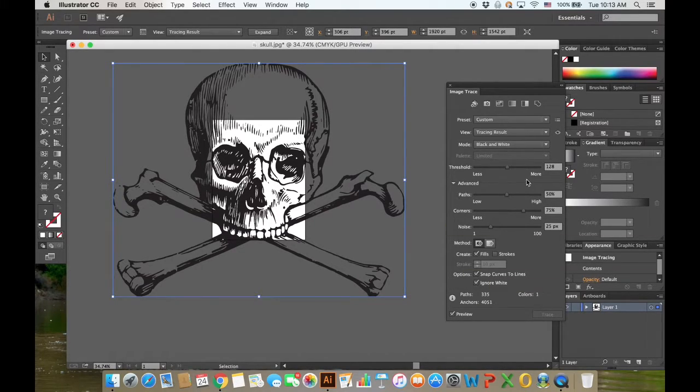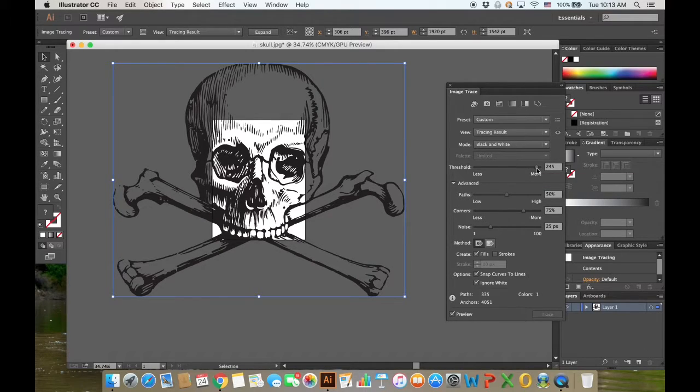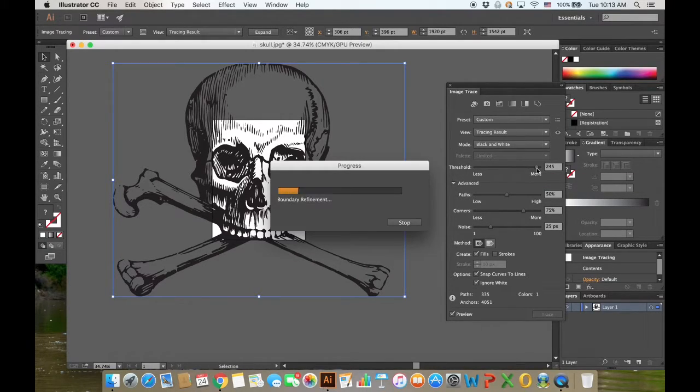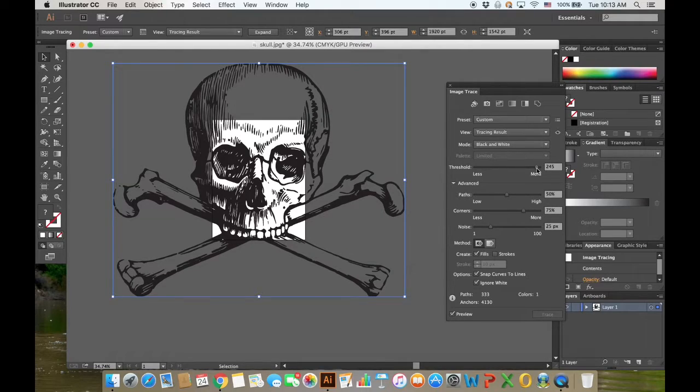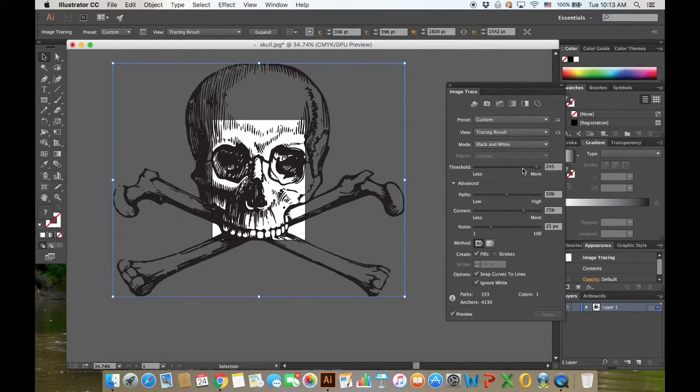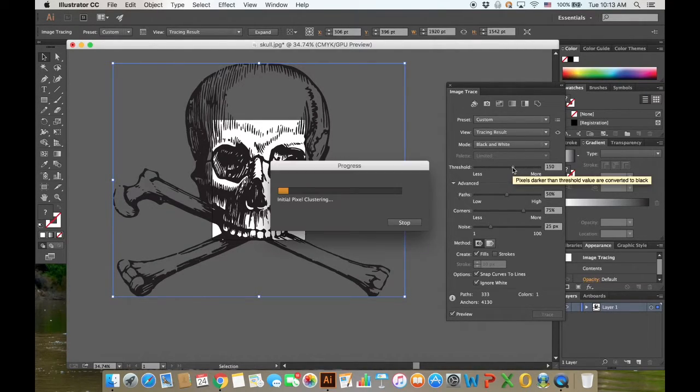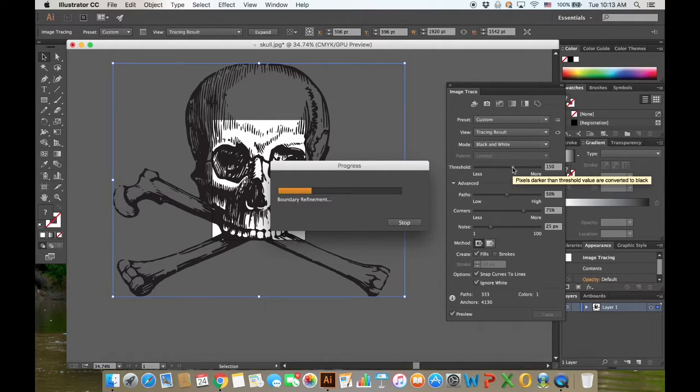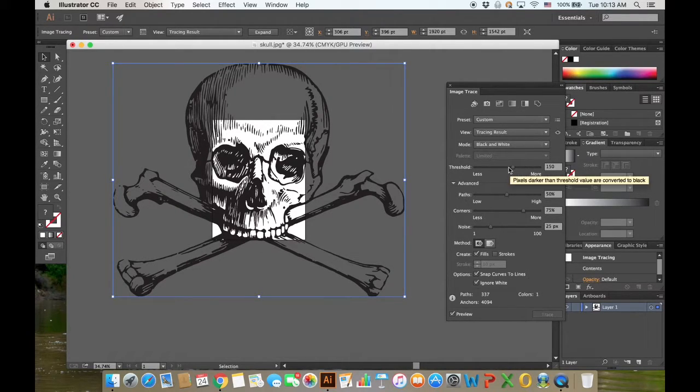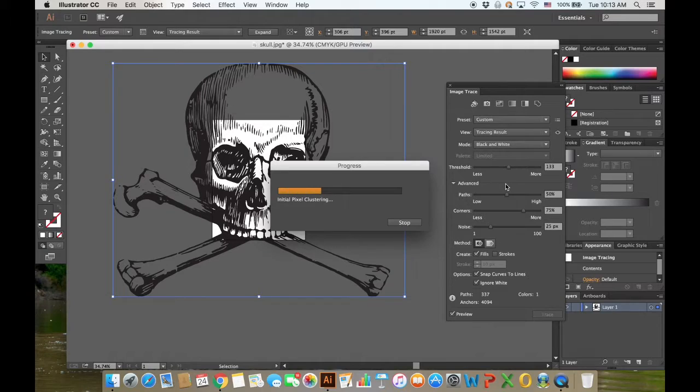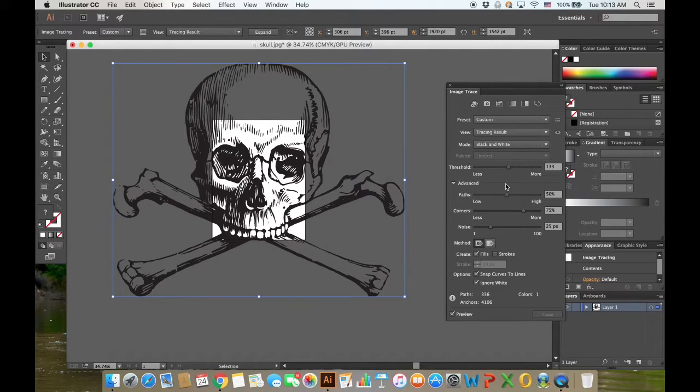If you want it to maybe get a little darker or increase the line thickness, you can click this threshold and move it forward. But I liked it where it was around the 123-133 range, so I'm just going to change it back to that. Then go ahead and exit out of this.